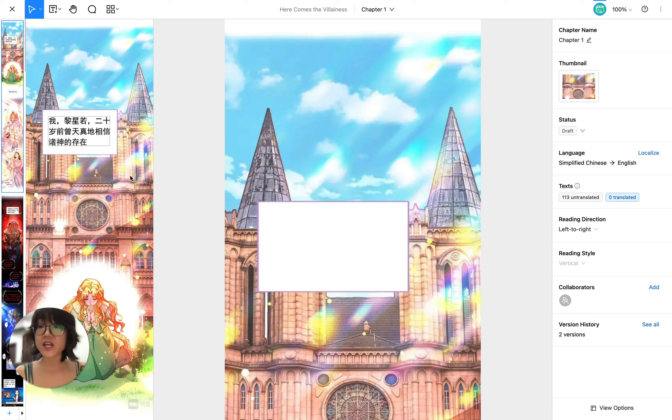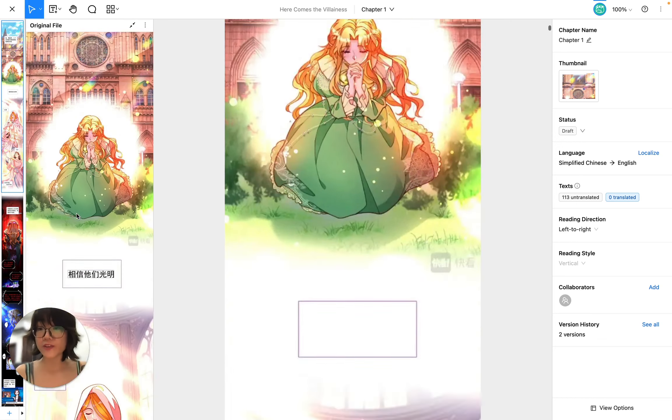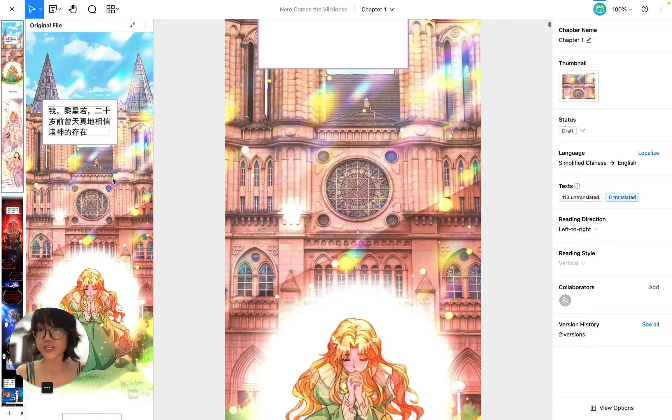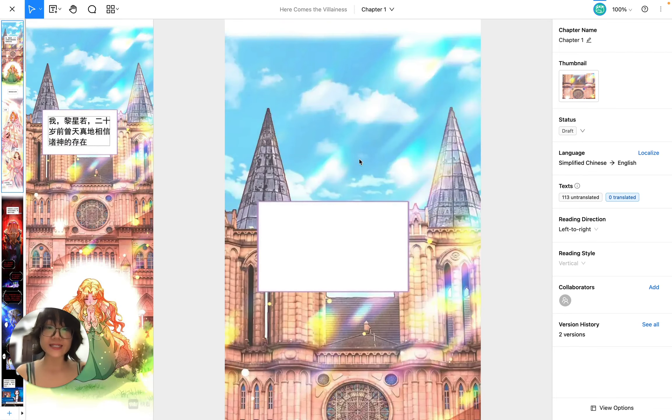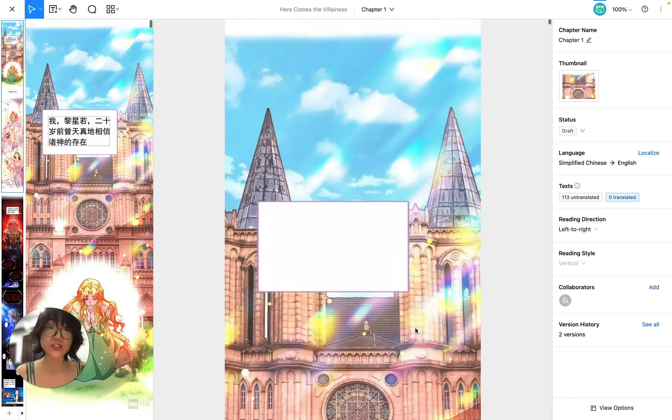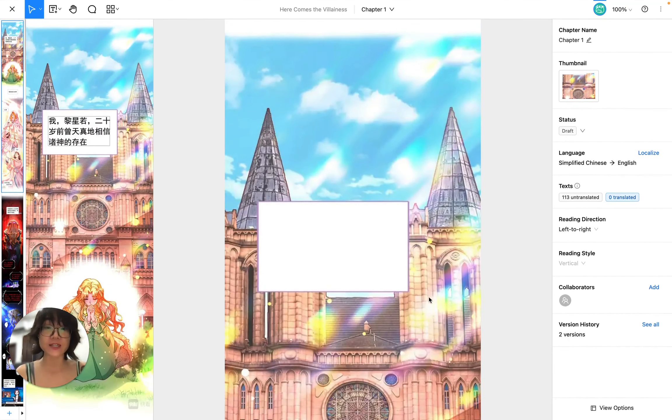On the left-hand side there is this original file panel with all the original text for reference when I'm translating, and this is my working canvas with empty bubbles so I can fill in my translation.